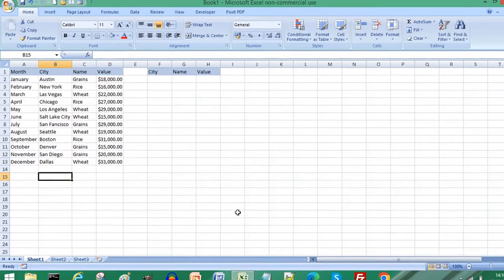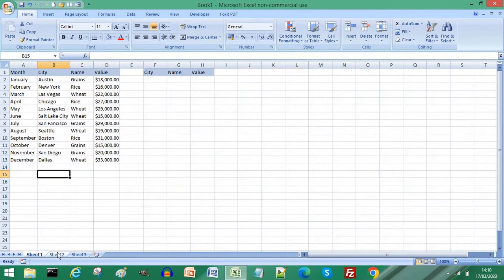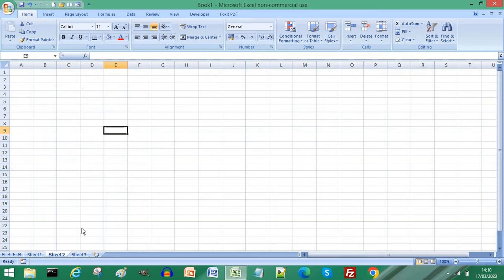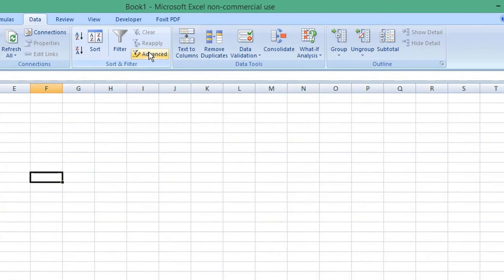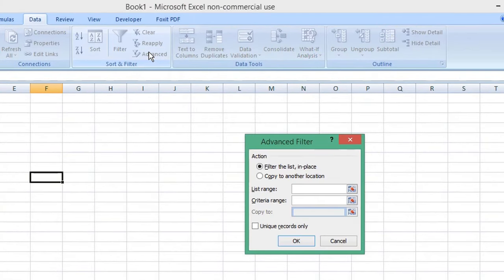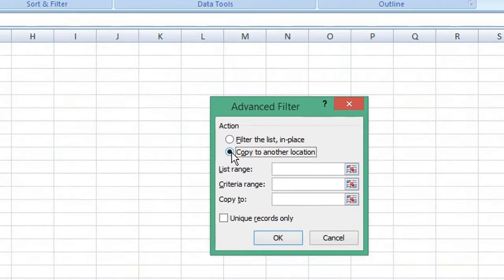Click a cell on the worksheet that you want to copy to. Select Data from the menu and choose Advanced Filters and select Copy to Another Location.